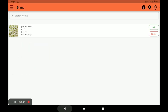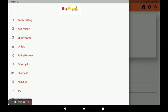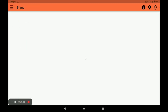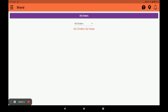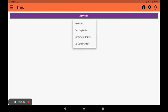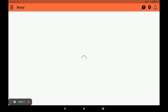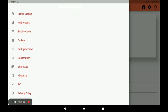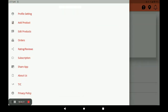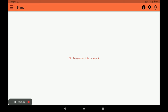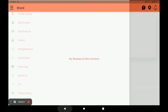In the Orders section, you can see all your orders — which are pending, which are confirmed, and which are delivered. All orders can be seen in this section. Next, in Ratings and Reviews, you can see the reviews and ratings given by customers.